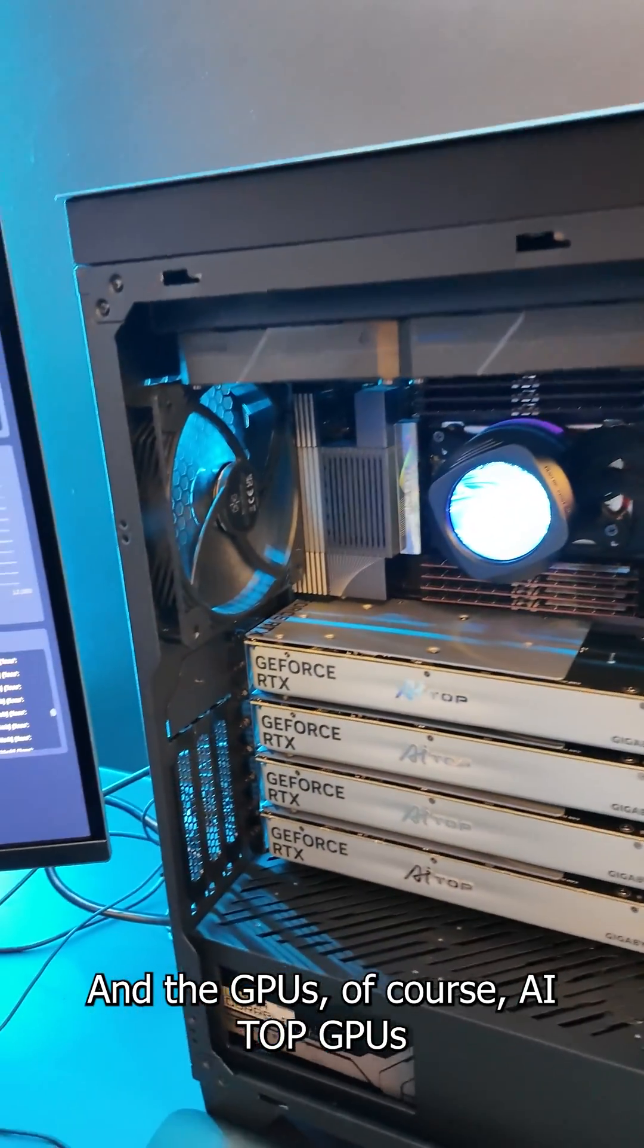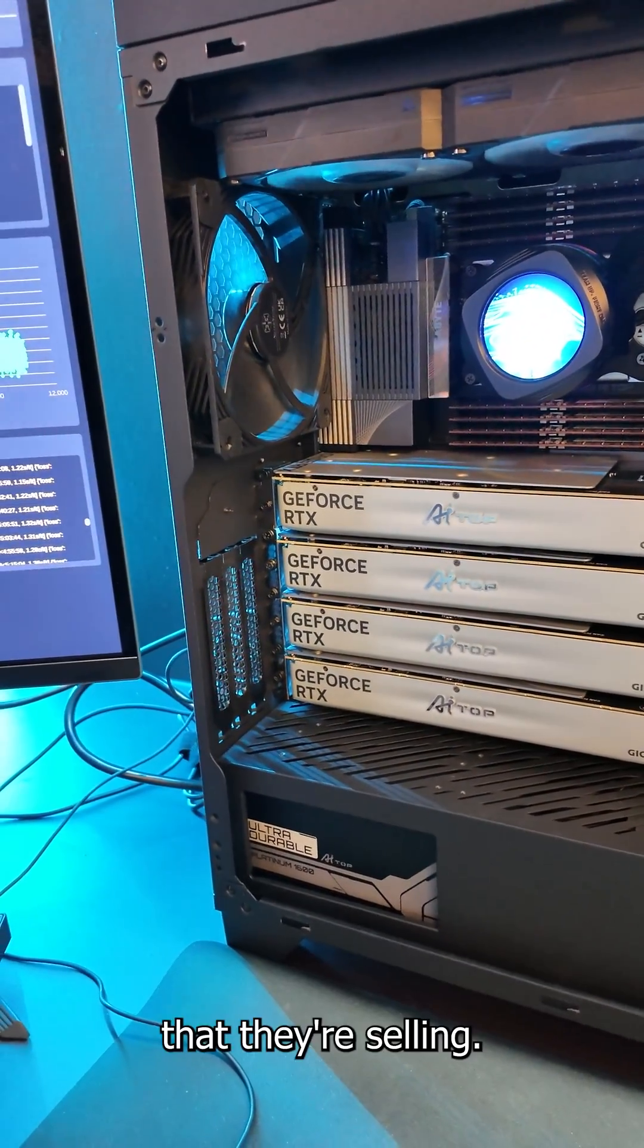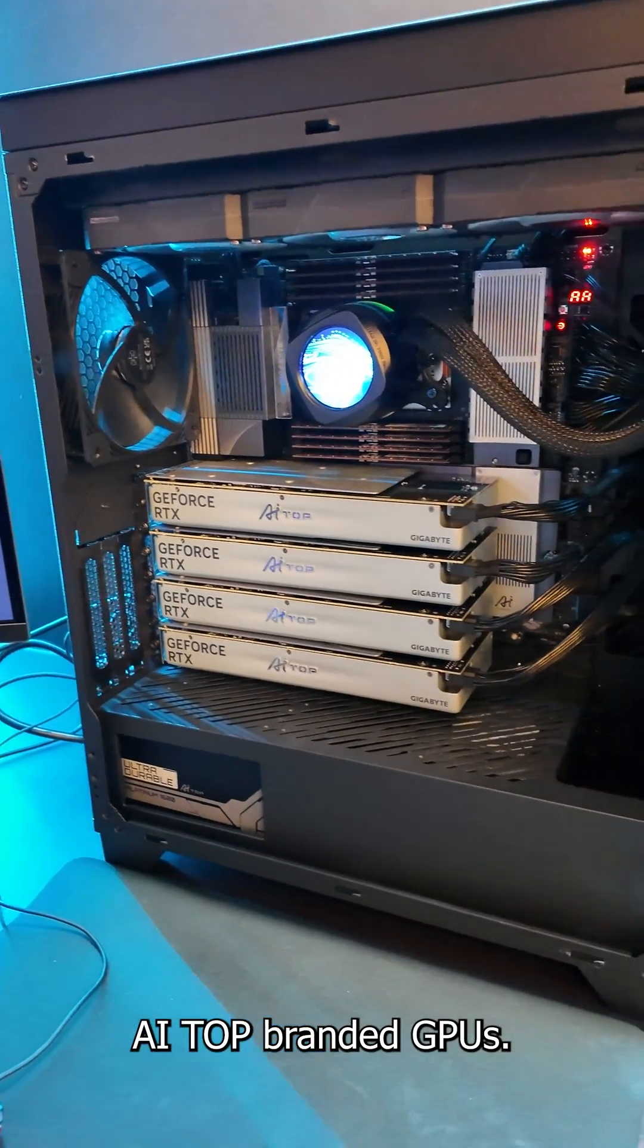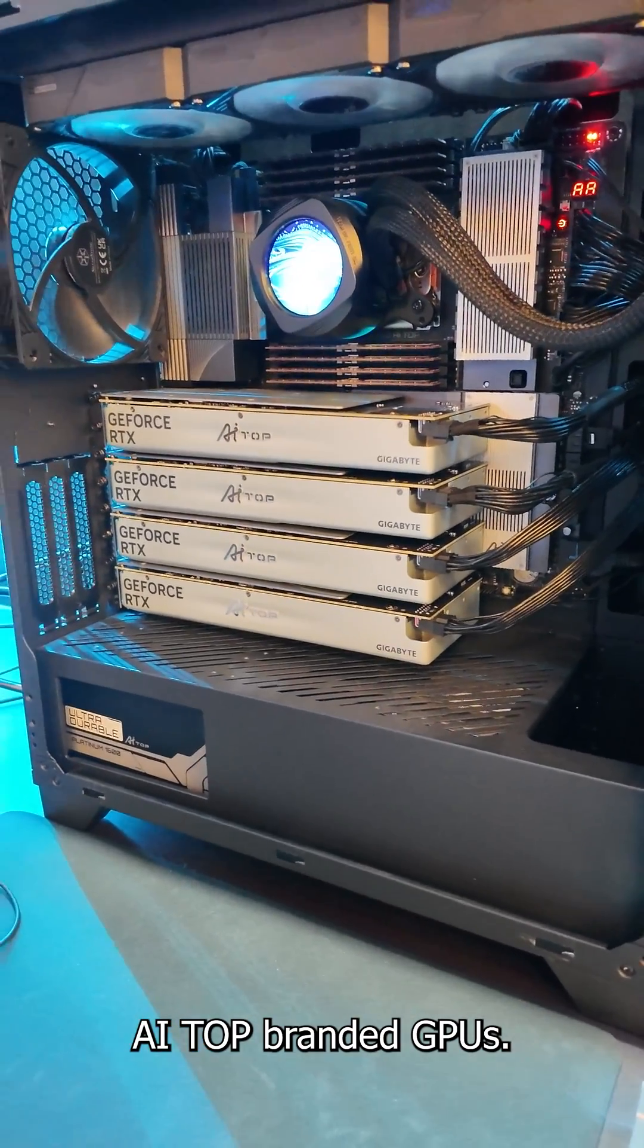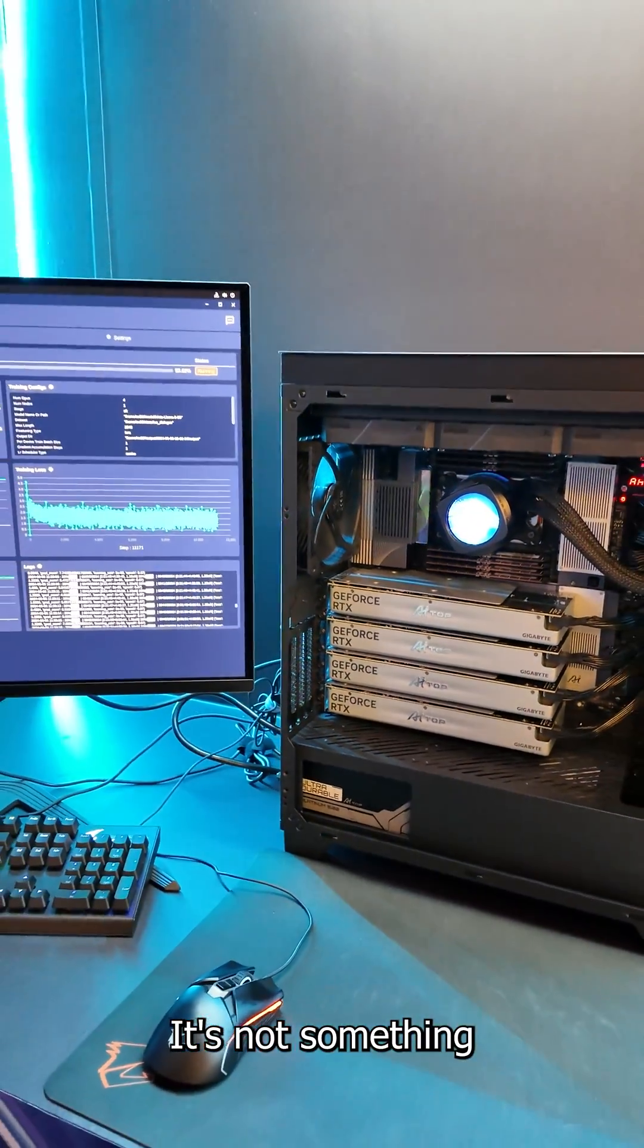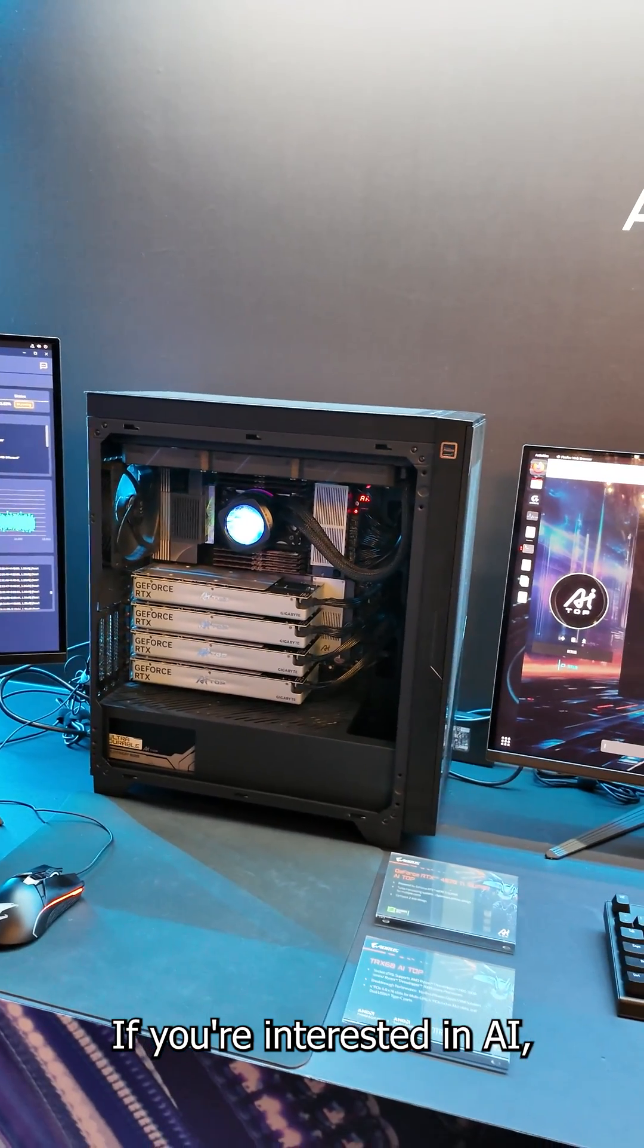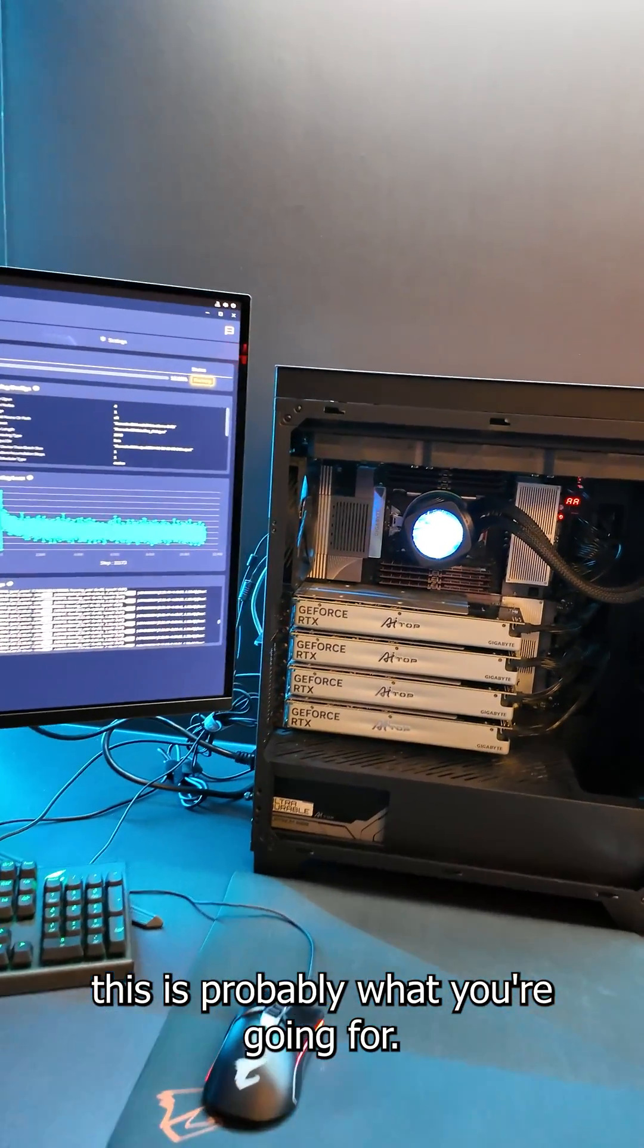And the GPUs of course, AI Top GPUs that they're selling. These are 4070 Ti Super AI Top branded GPUs. But of course these are not gaming GPUs. This is not something you'll get for gaming. If you're interested in AI this is probably what you're going for.